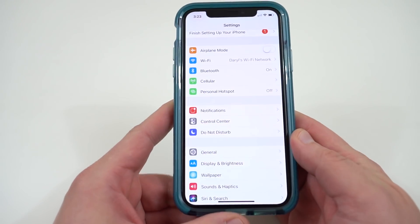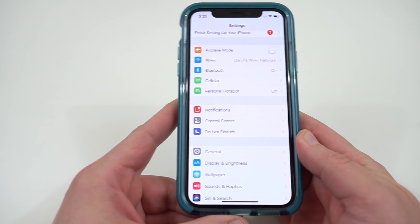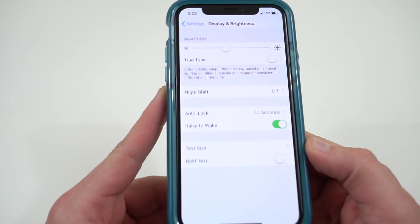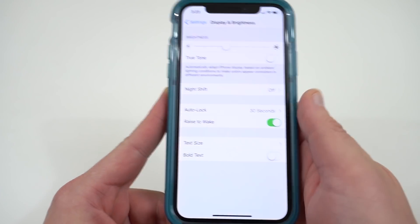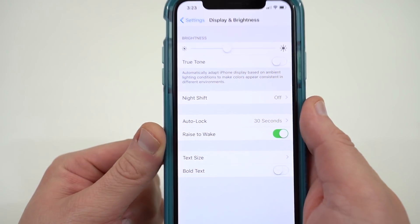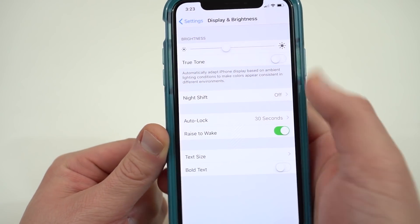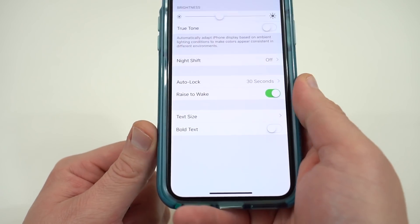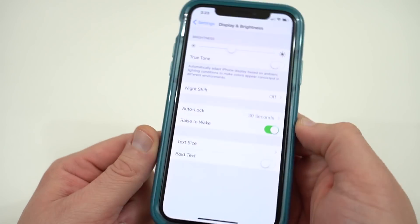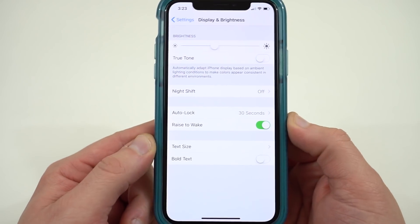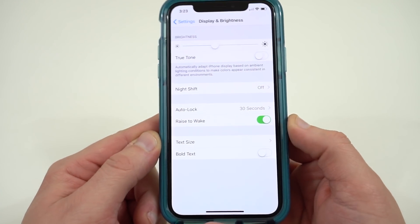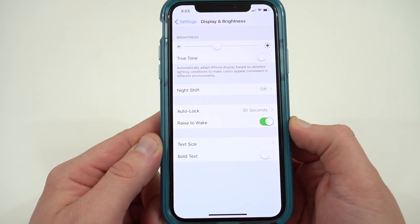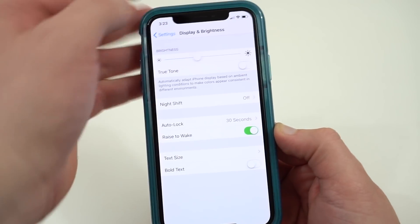Now back on the older versions of iOS it was really easy to find auto brightness — you go into Display and Brightness, makes sense, the auto brightness should be there. Well you'll notice right now you've got a brightness slider, your True Tone, Night Shift, Auto Lock, Raise to Wake, text size, and bold text, but the auto brightness toggle is nowhere to be found. That is because Apple decided to hide this a little bit deeper in the software in iOS 11.